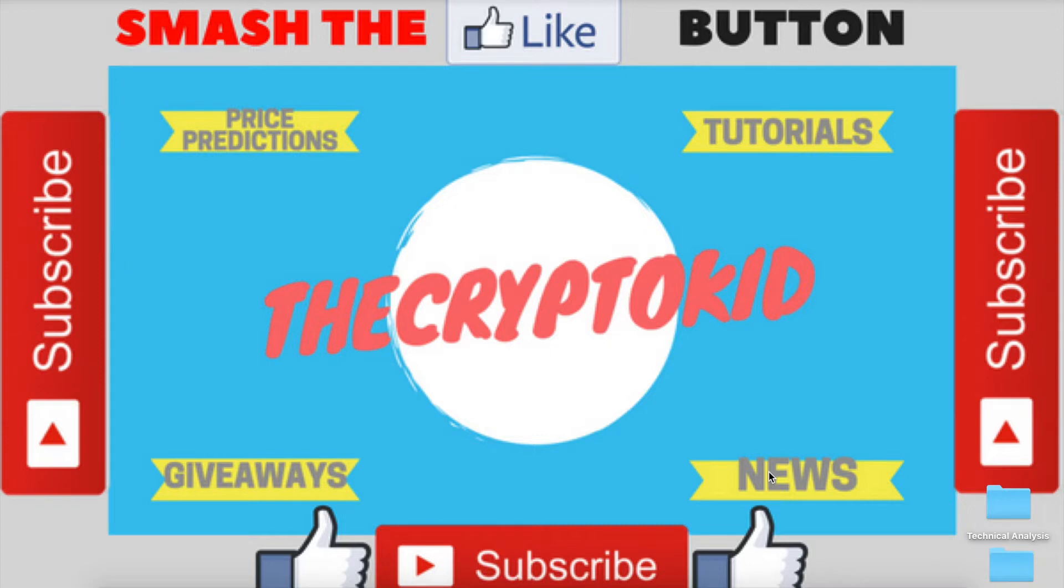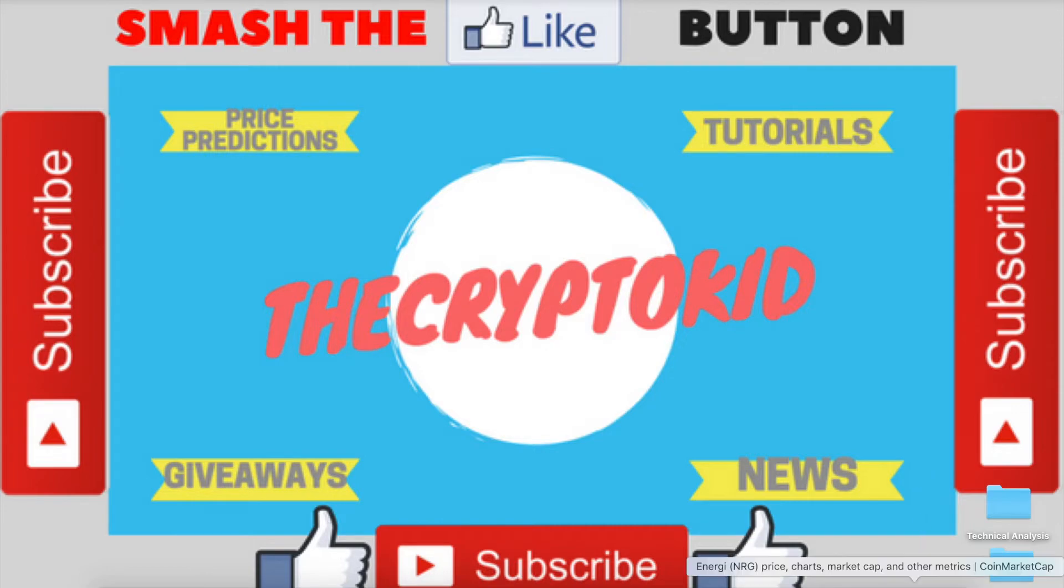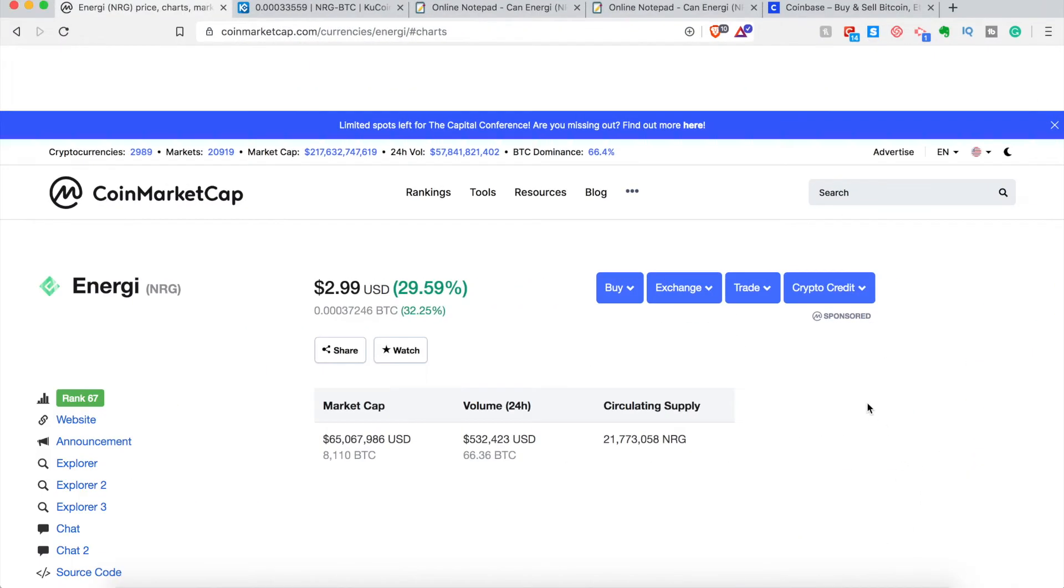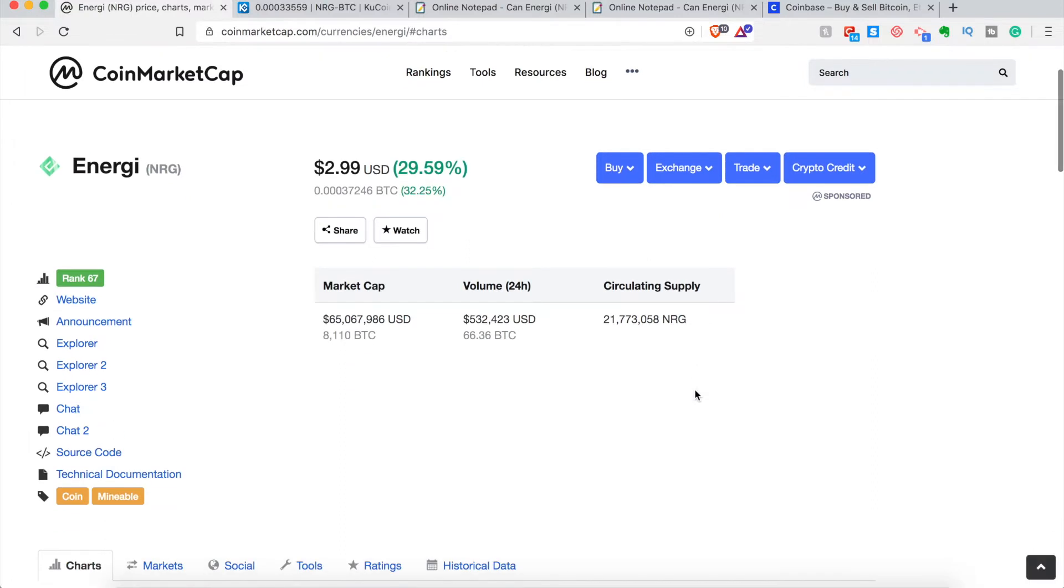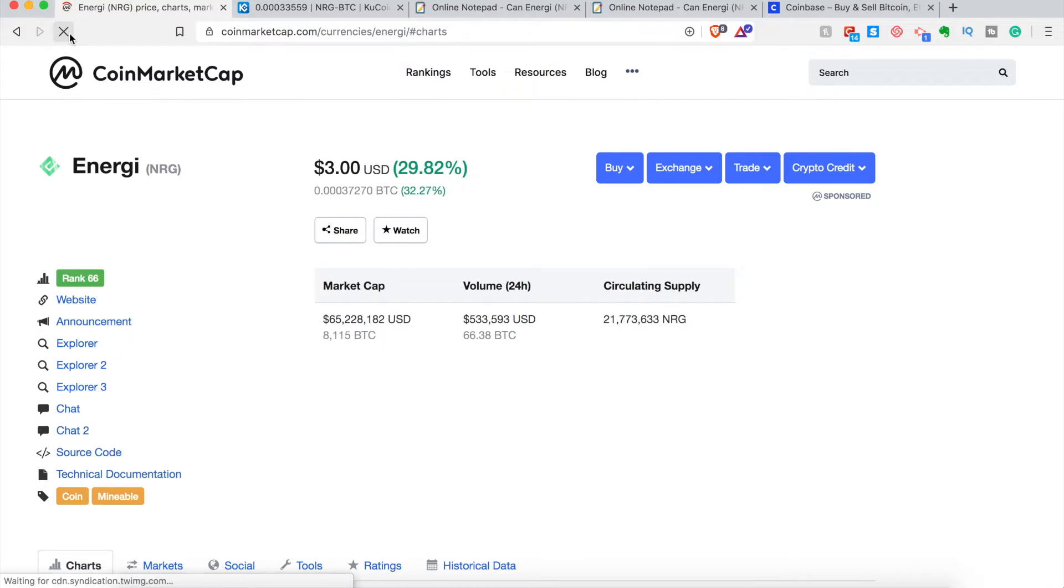Now before anything, I do want to say this video and none of my videos are financial advice. They're just me sharing my opinion and sometimes even investments with you. So if that does inspire you to research or invest in this coin, that is your own decision. You need to do your own research and your own due diligence. Now let's get to it.